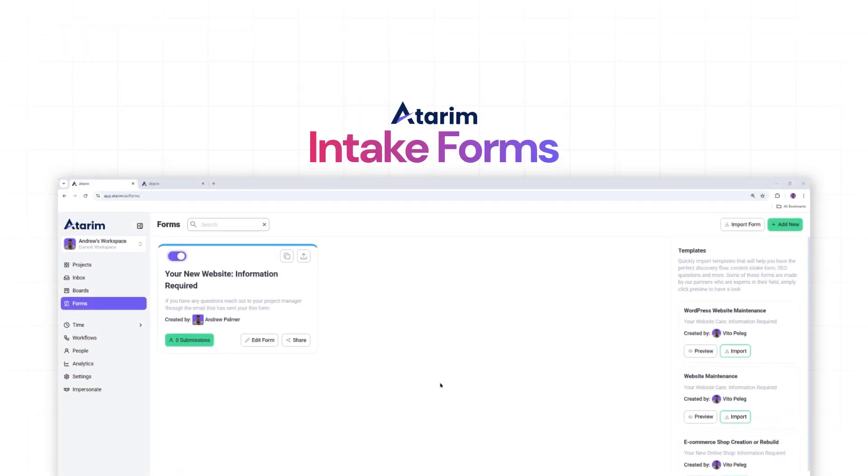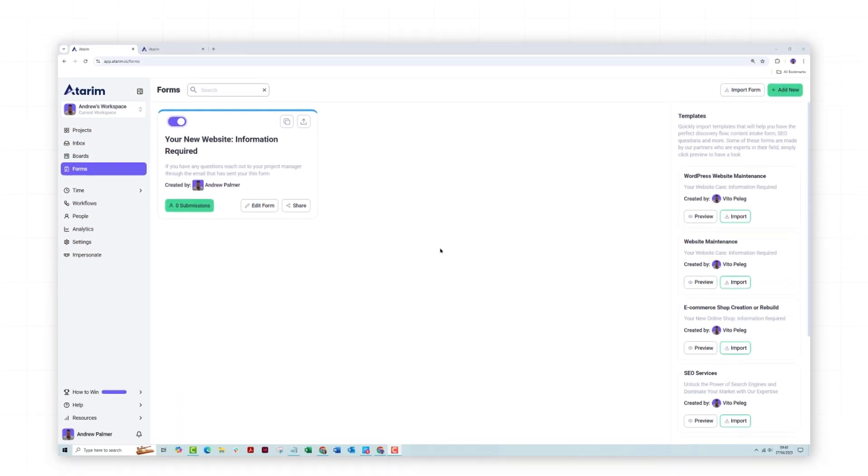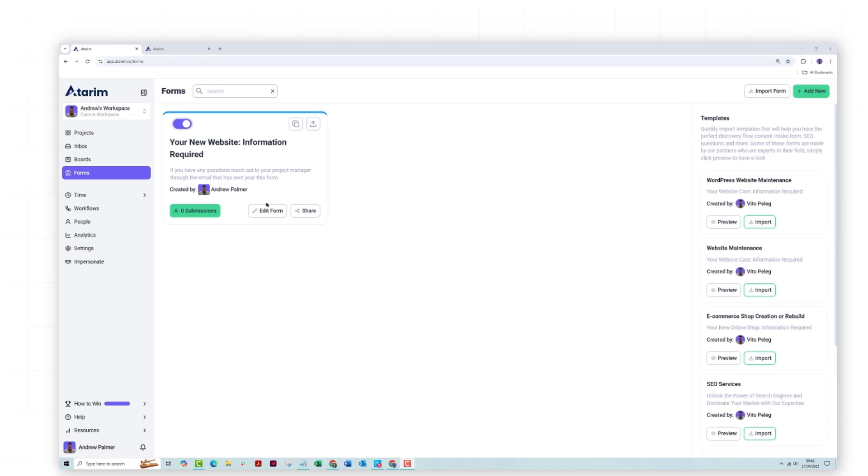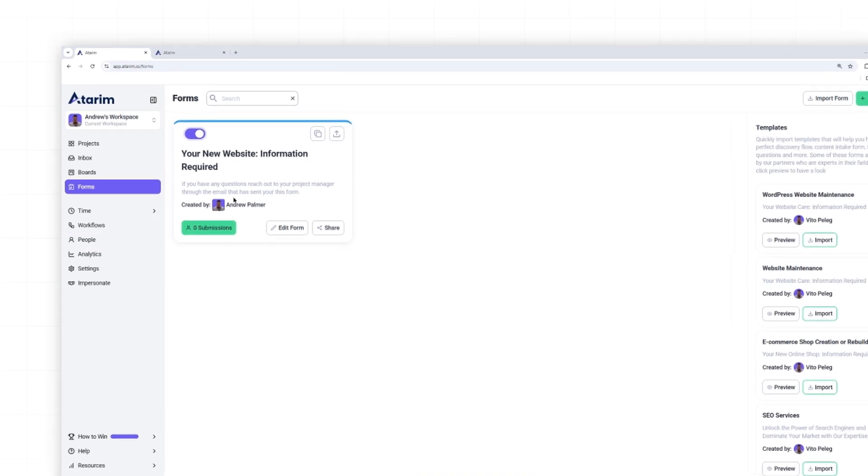Client questionnaires with forms. Our forms feature streamlines the process of collecting information from clients such as content, feedback, images, and approvals. They're all fully customizable with a variety of fields and styles. And forms allow you to centralize client inputs for all your projects.